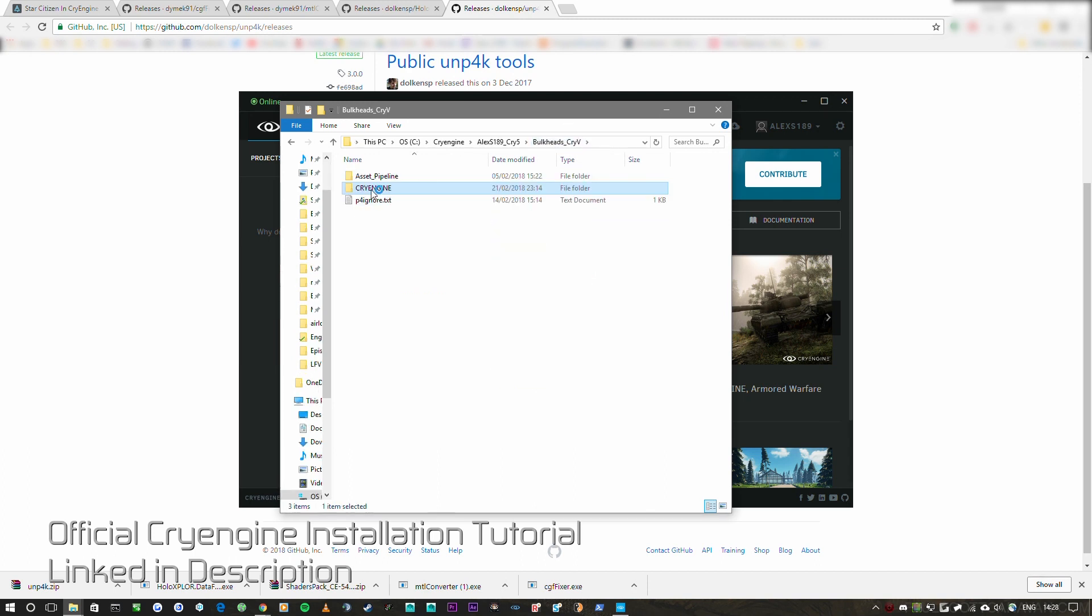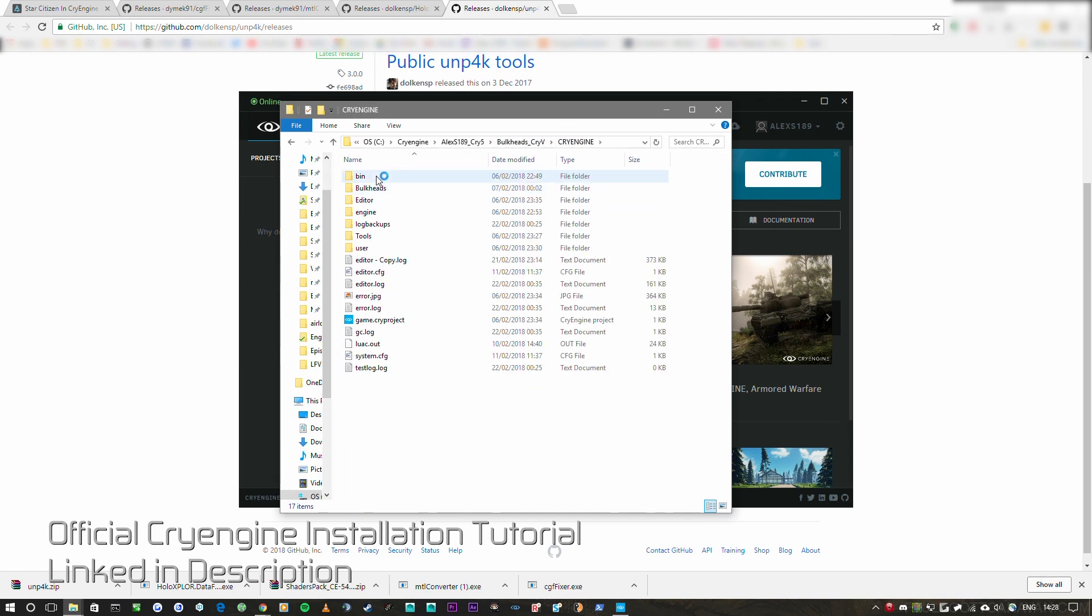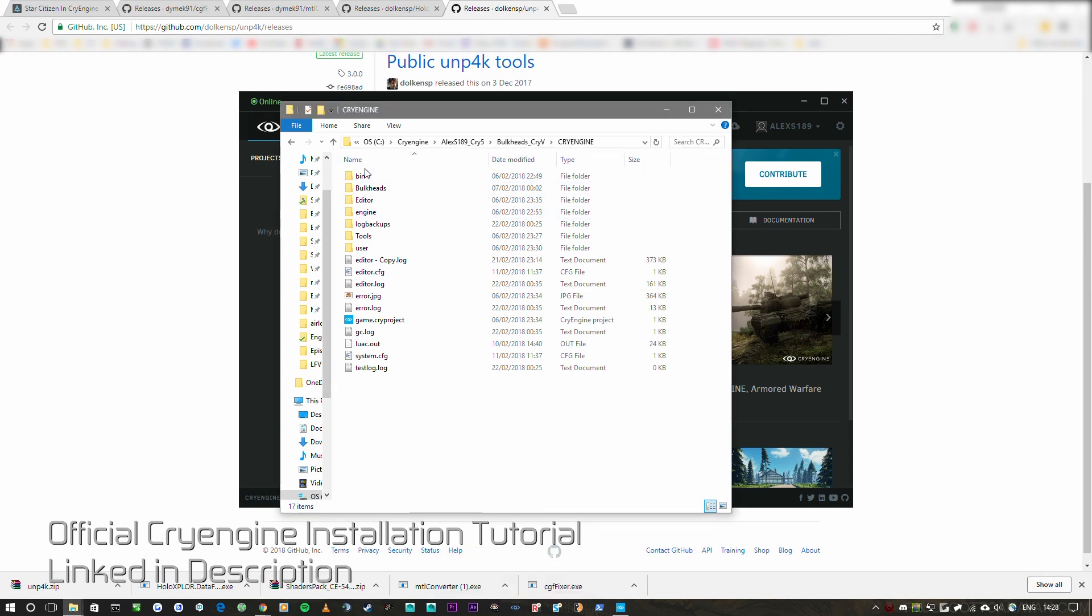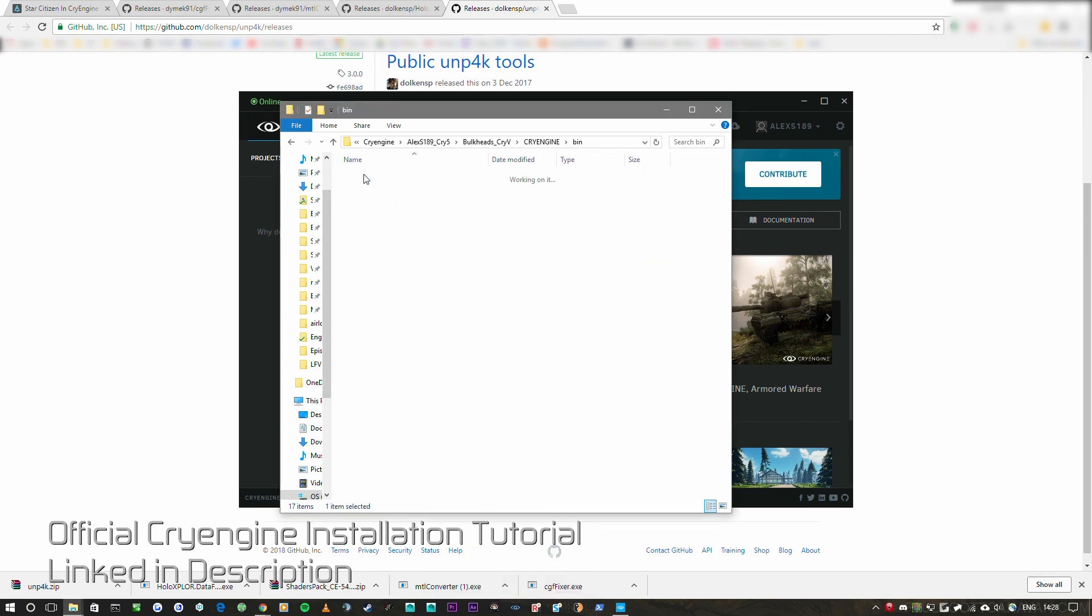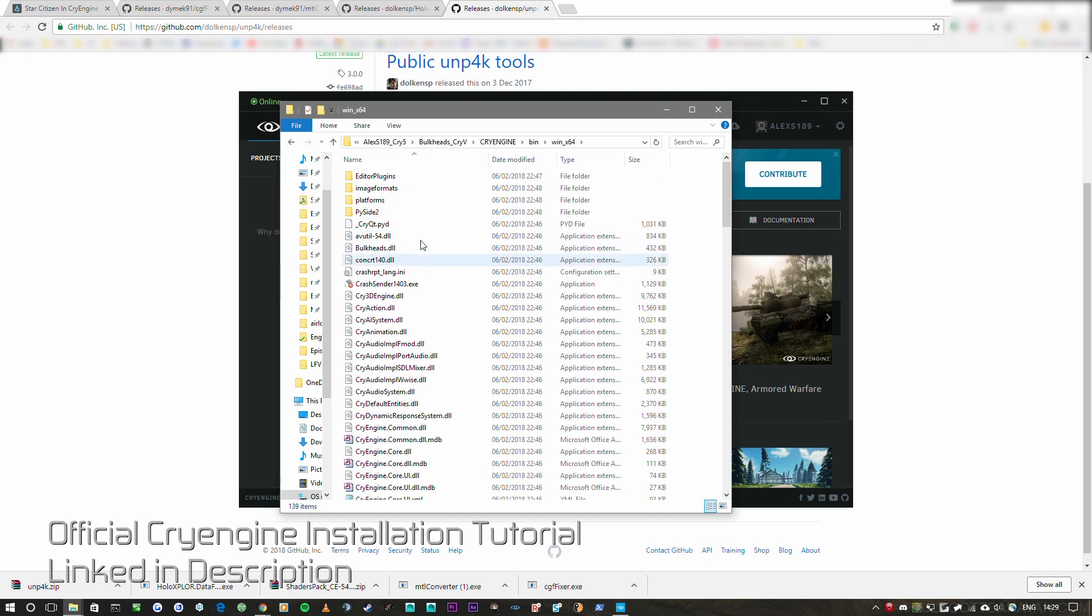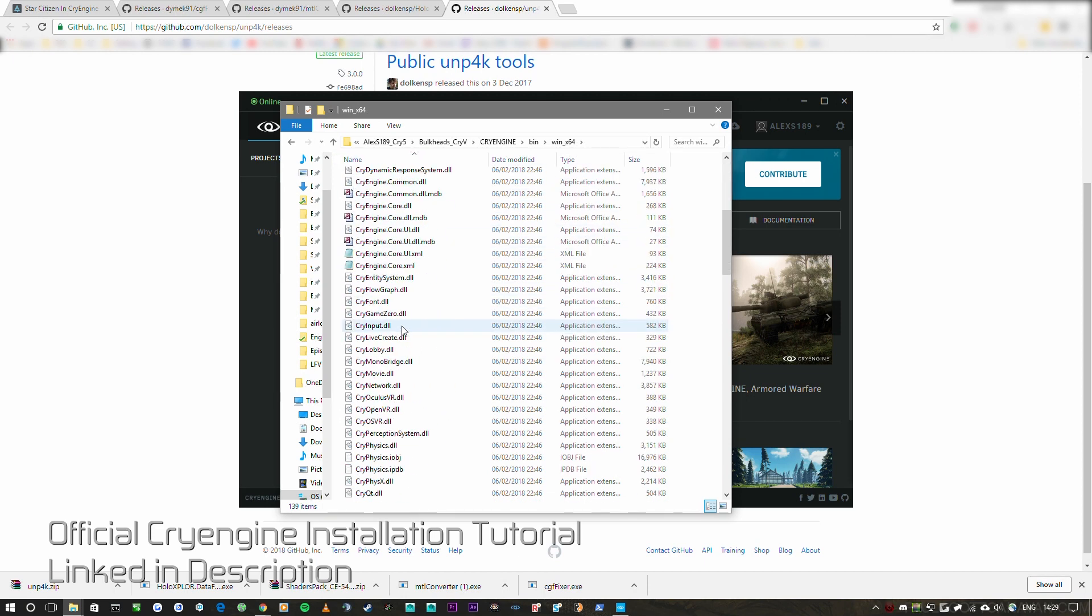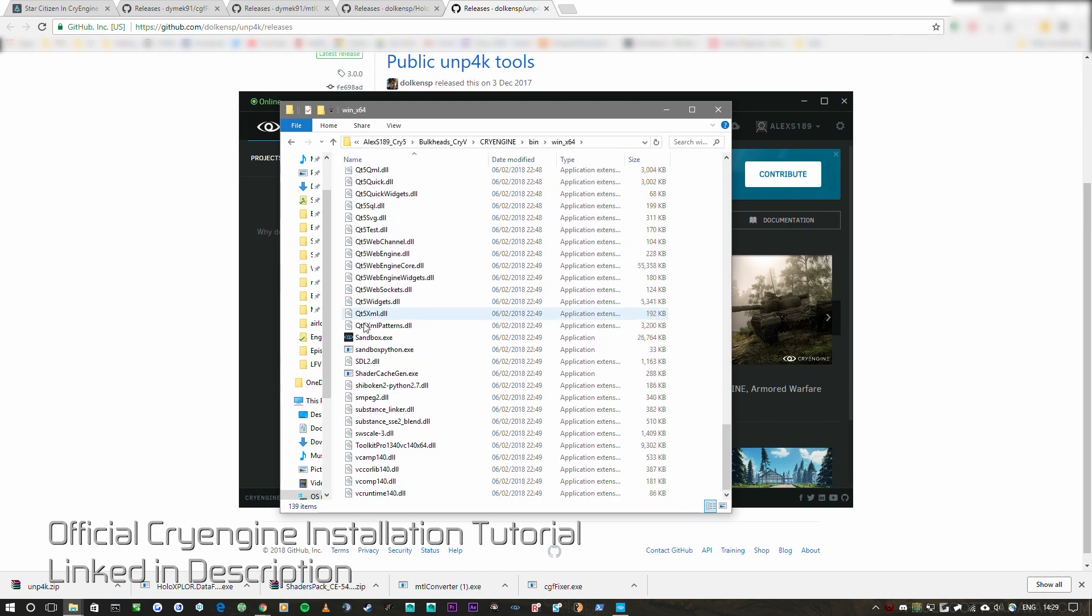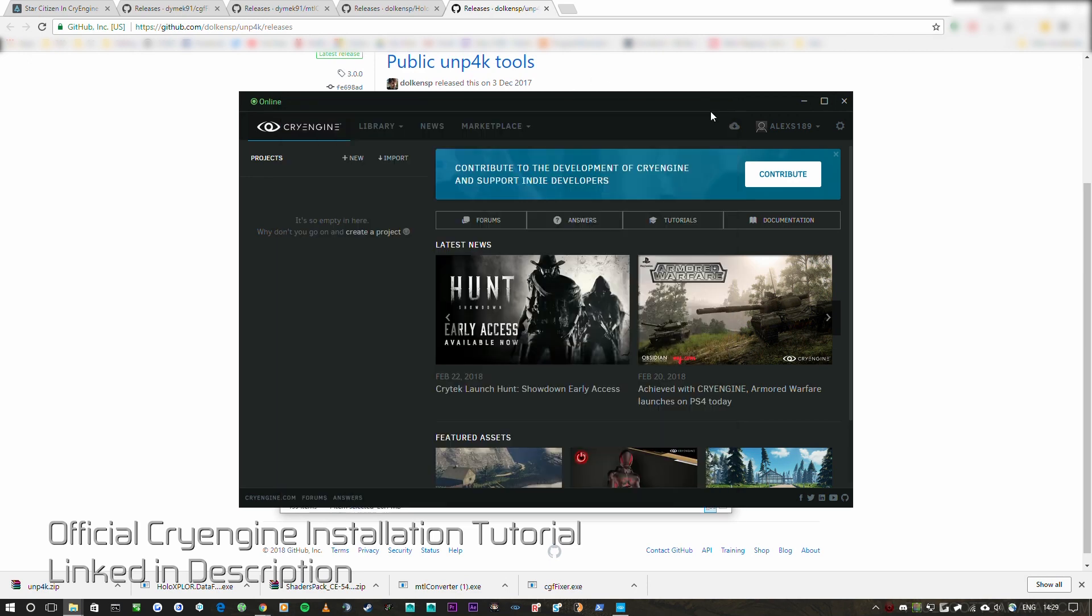And so to get to the exe file, the sandbox exe, which is what the editor is, you go to CryEngine, bin, windows x64, and scroll down and you'll find sandbox.exe. And you can run this independent of the launcher, usually. If you can't, you can just launch it from the launcher here.